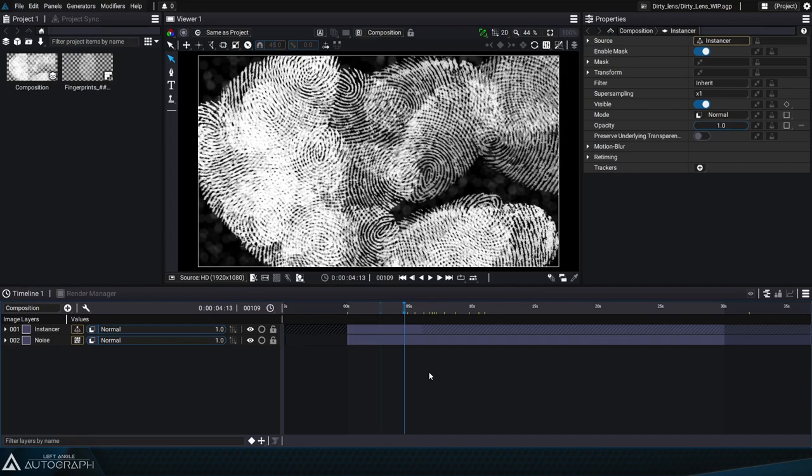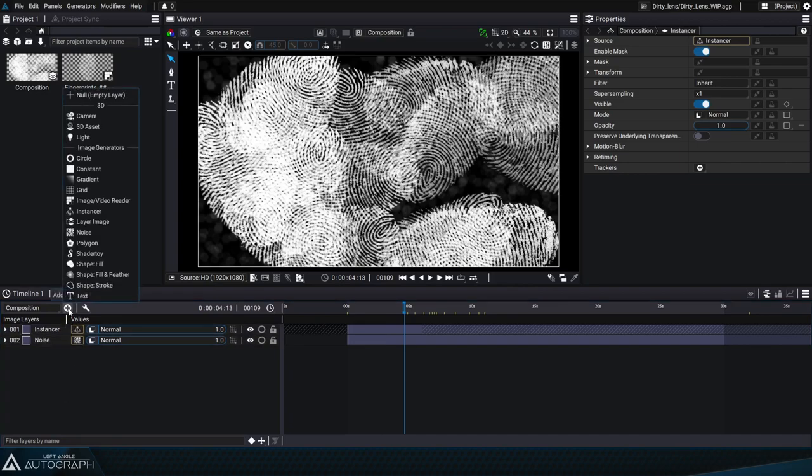Hi everyone and welcome to this second tutorial in a series of three on how to create your very own generators, which once exported, will appear on the list of generators along with those already provided in Autograph.